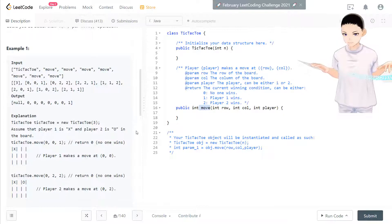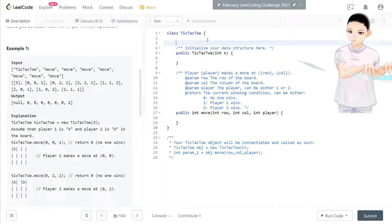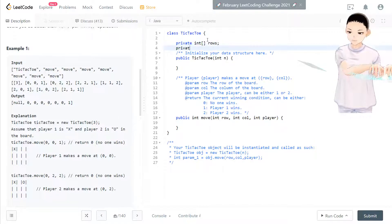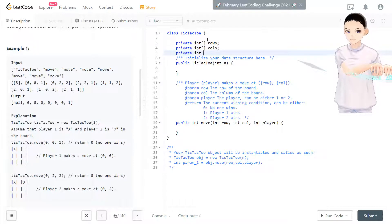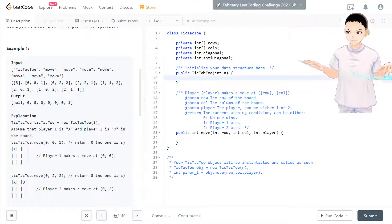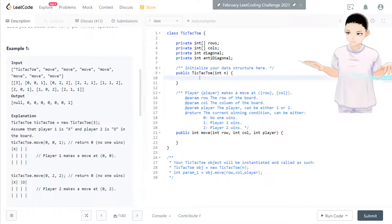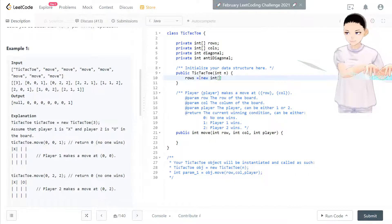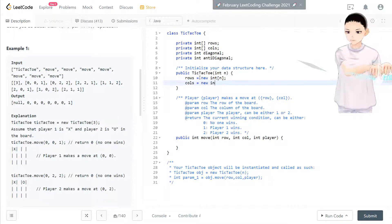Starting from this, we need to initialize some things to make this class easier. We'll use private int rows, private int columns, private int diagonal, and private int anti-diagonal. We initialize rows as a new array of size N and columns as a new array of size N.